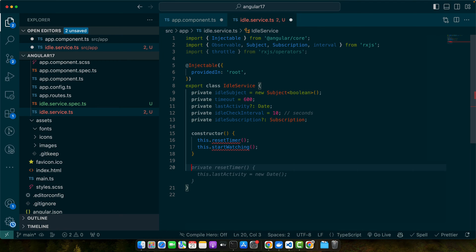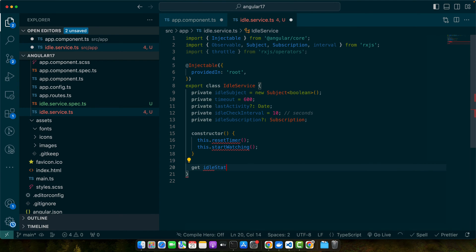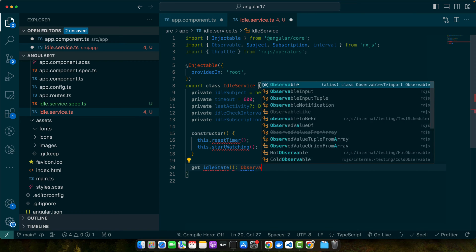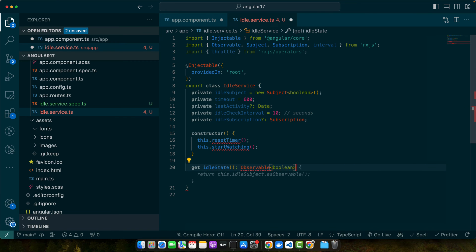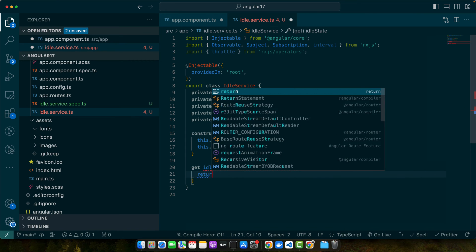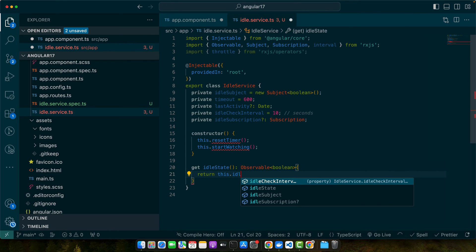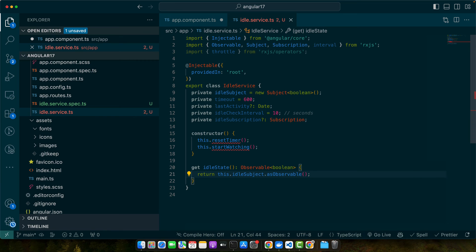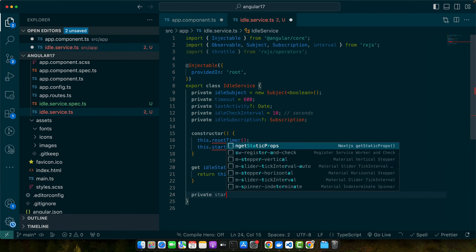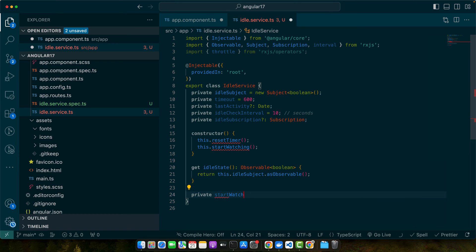Now we need to create a getter get idleState Observable boolean and in that I will return this.idleSubject as observable. After that I will define a function startWatching.